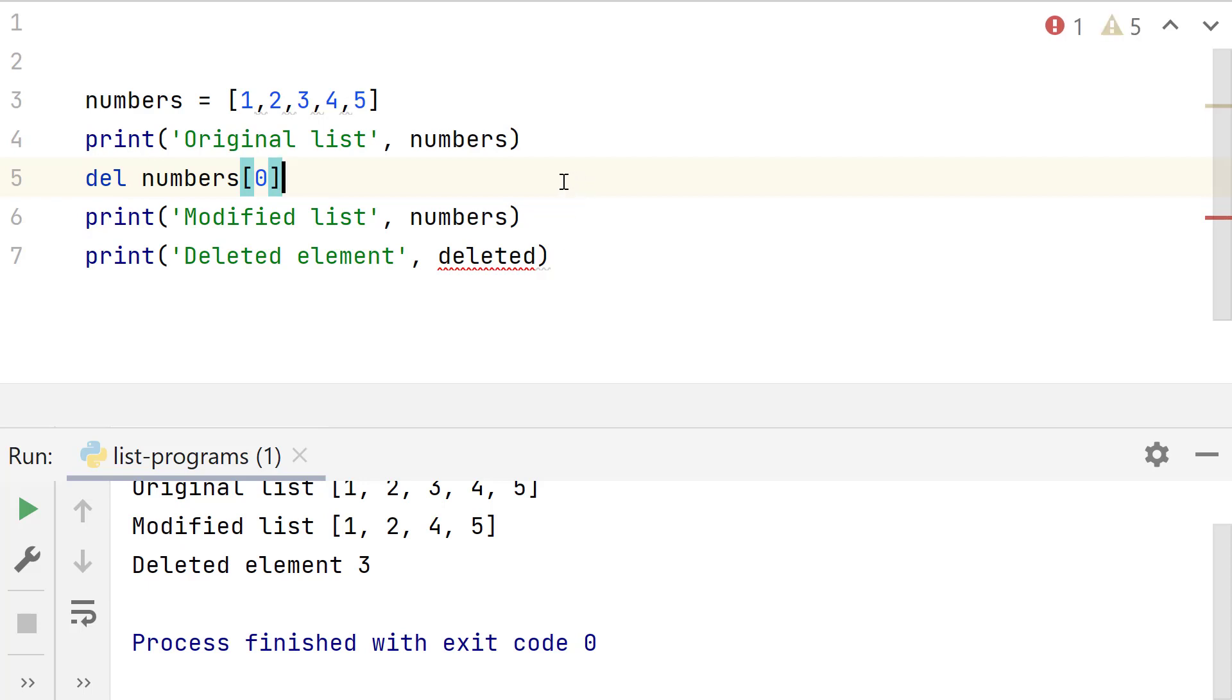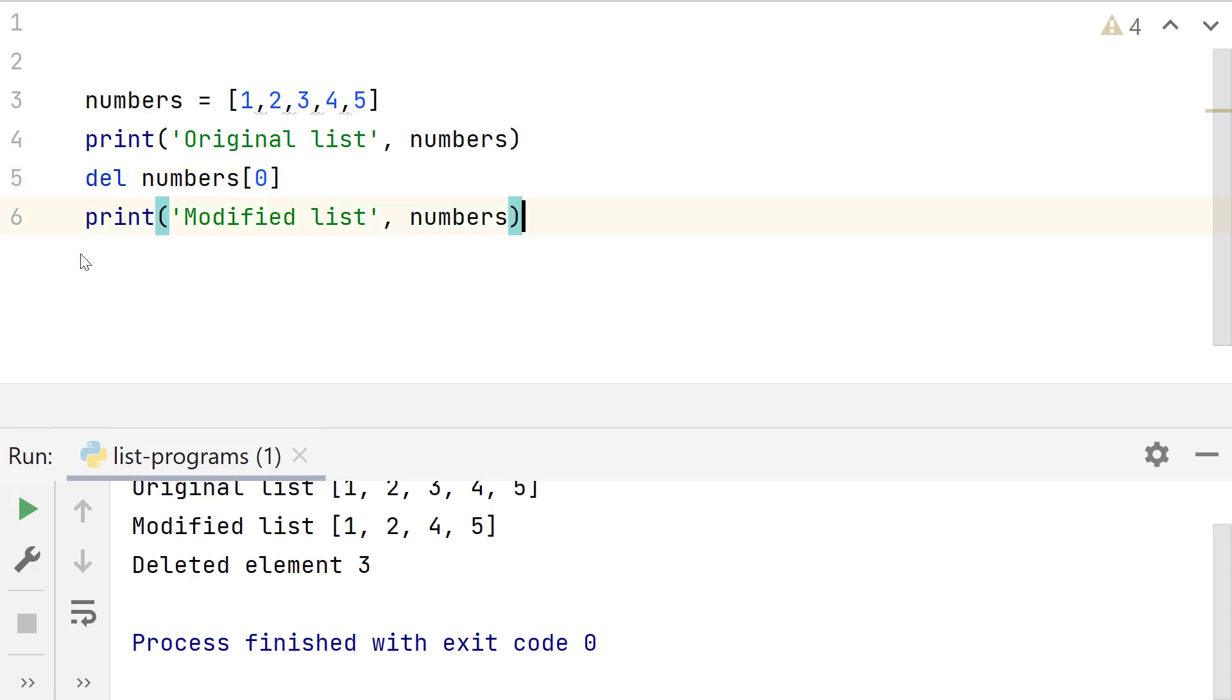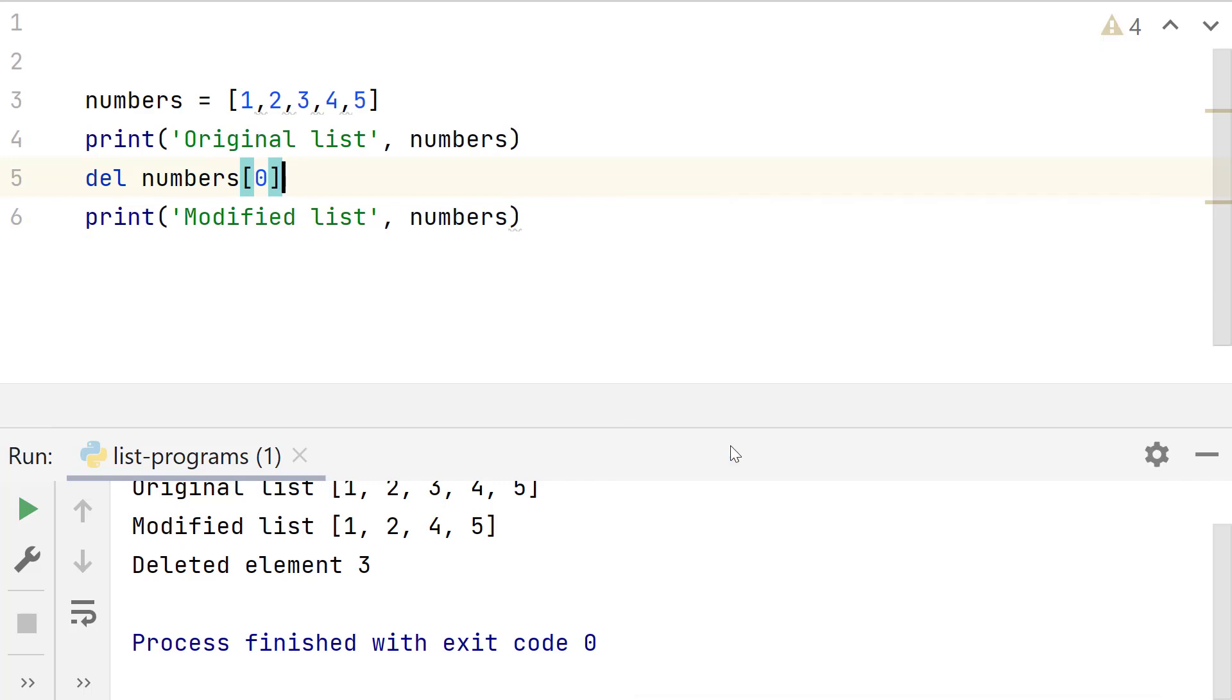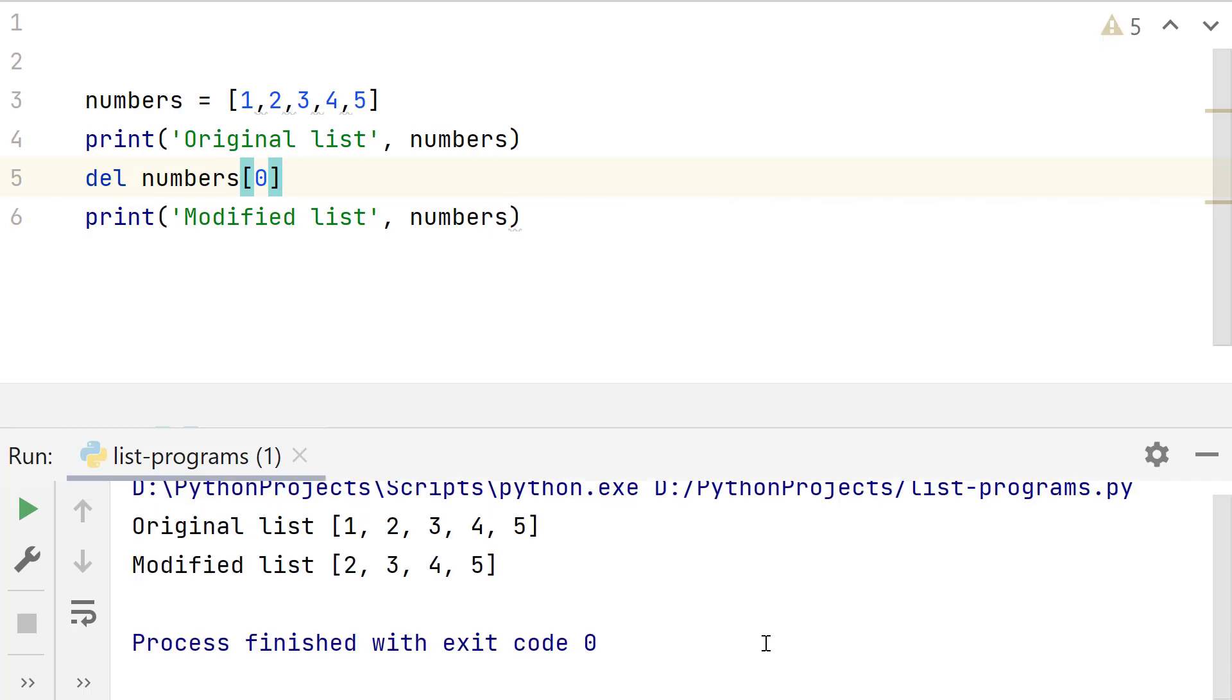Del does not return the element that it removes, unlike pop. So remove this line. Run the program. Look, it removed the first element.